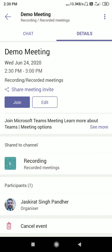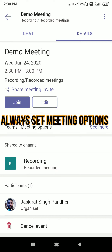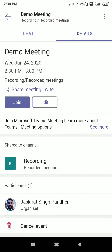Click on this demo meeting. And teachers, this is very important — always set your meeting options. Because if you haven't set your meeting options in your online classes, then you will face certain problems. So it is very advisable to set your meeting options first, then start your meetings. I am skipping that step here, but you must always set your meeting options.